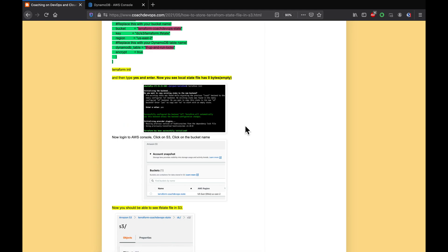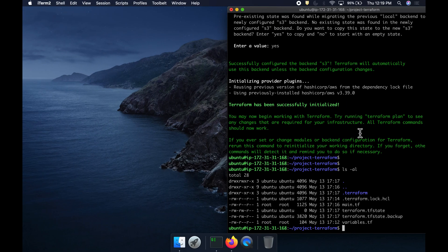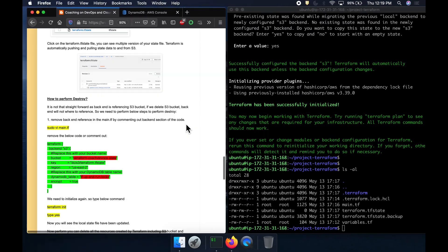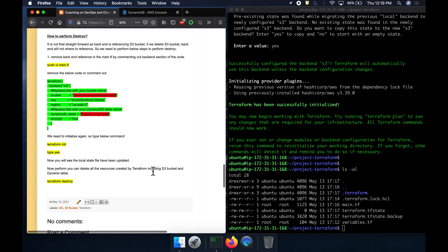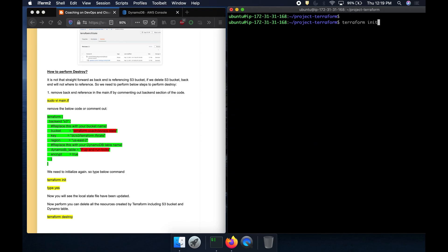We verified that our local state file is zero bytes — it's empty. That's how you store the Terraform state file in an S3 bucket. Now let's say we want to clean this up. Performing the destroy command is not straightforward since we are storing the state file remotely in S3 — it requires a two-step process.